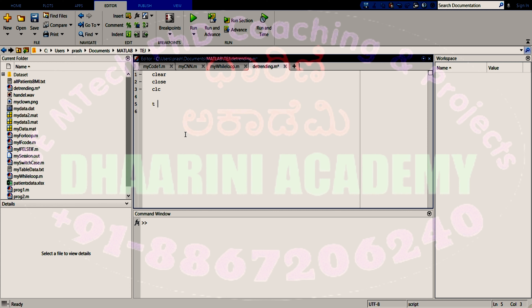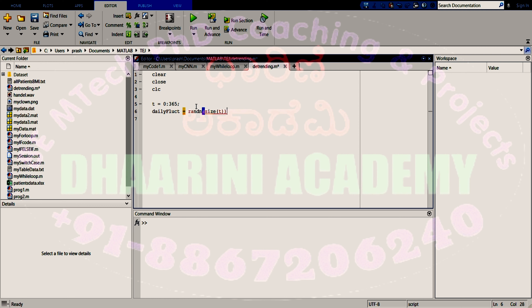Let us create T equal to 0 to 365, assuming we are considering 365 days of a year. Now I will create a daily fluctuation of some price using randn of size T. The size should be the same as T — if I write size of T, it creates that many random numbers.